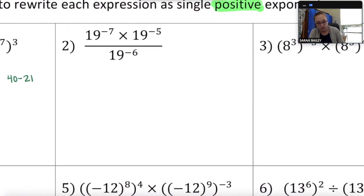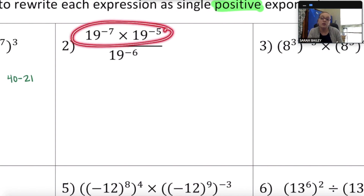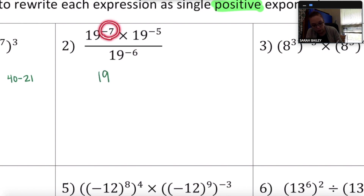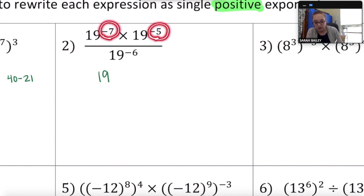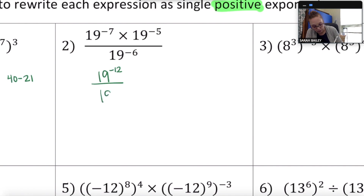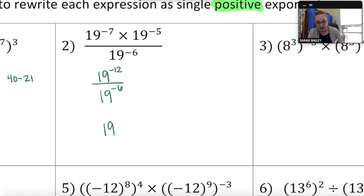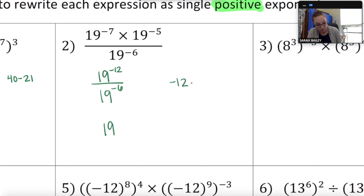Number two: 19 to the negative 7th times 19 to the negative 5th, all divided by 19 to the negative 6th. First, simplify the numerator using the product rule — keep the base and add the exponents: negative 7 plus negative 5 is negative 12. That gives negative 12 over negative 6th. Now applying the quotient rule: keep the base 19 and subtract the exponents — negative 12 minus negative 6 equals negative 6.